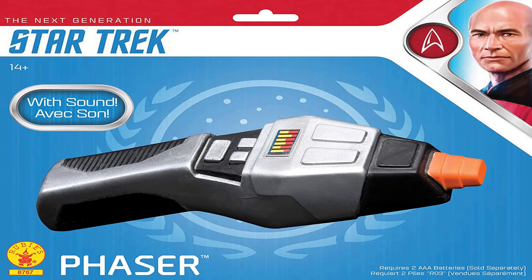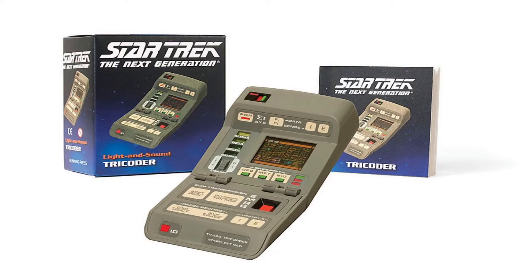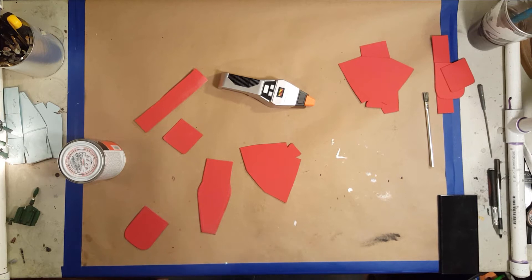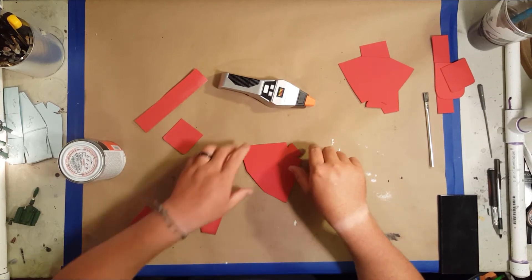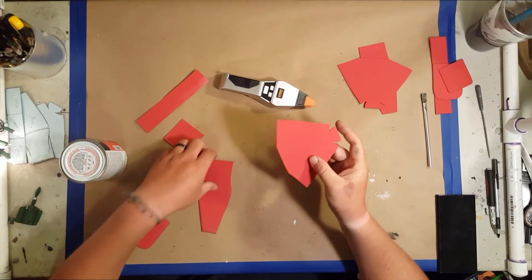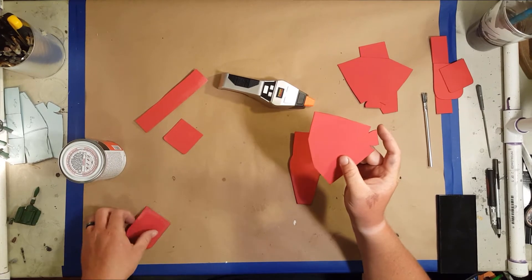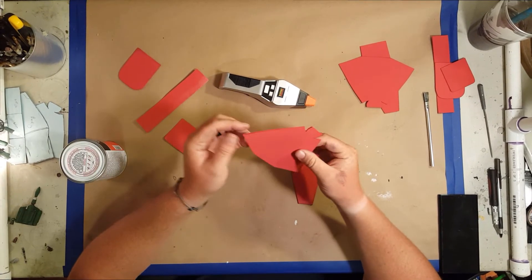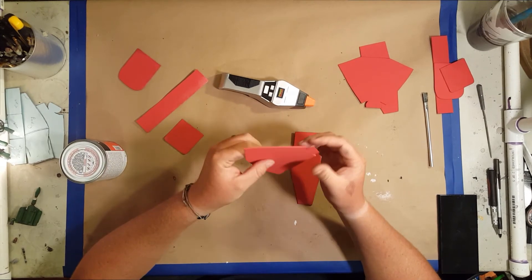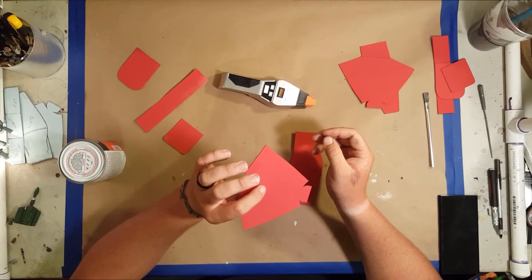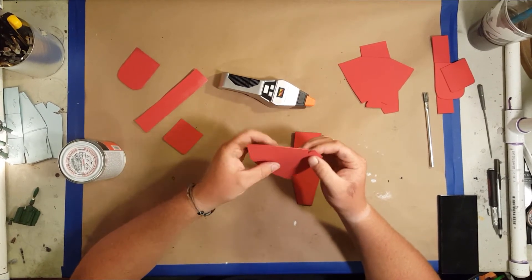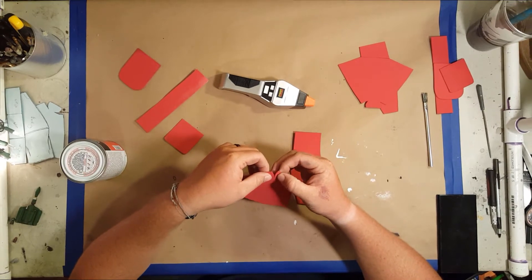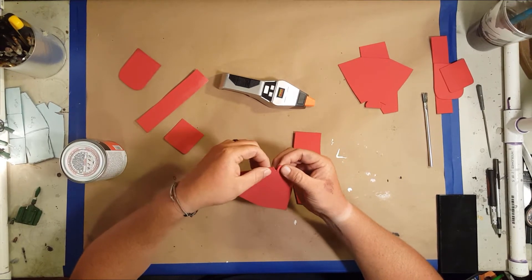These are the phasers and tricorders that my brother-in-law bought for a Star Trek costume. What I'm doing here is making holsters for both of those. I'm showing the specific brands he bought so that if you want to make these, you know exactly what these patterns fit.